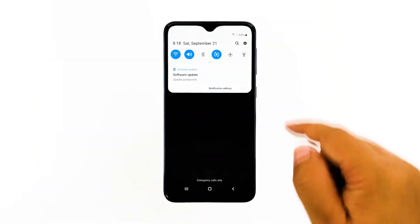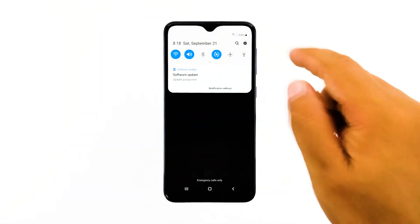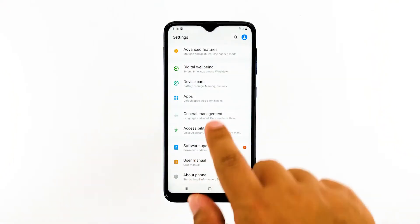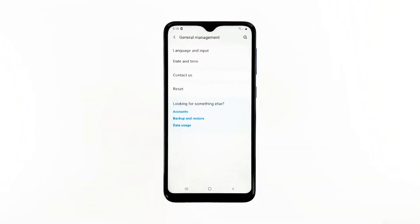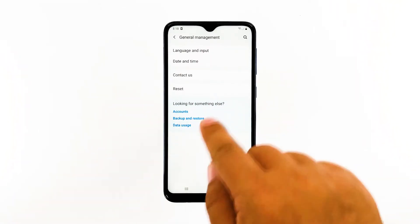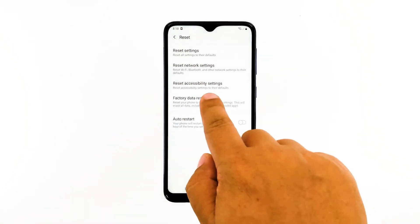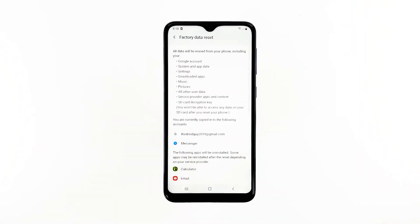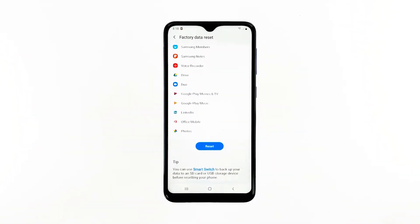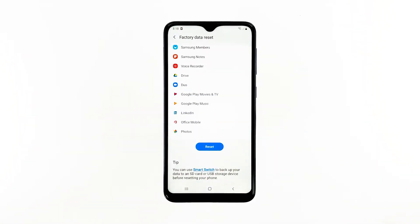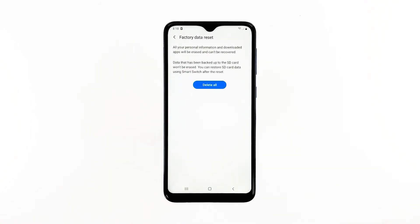Swipe down from the top of the screen and then tap the settings icon. Find and tap general management. Touch reset. Tap factory data reset. Scroll down to the bottom of the screen and tap reset. If prompted, enter your PIN, password, or pattern. Finally, tap delete all.